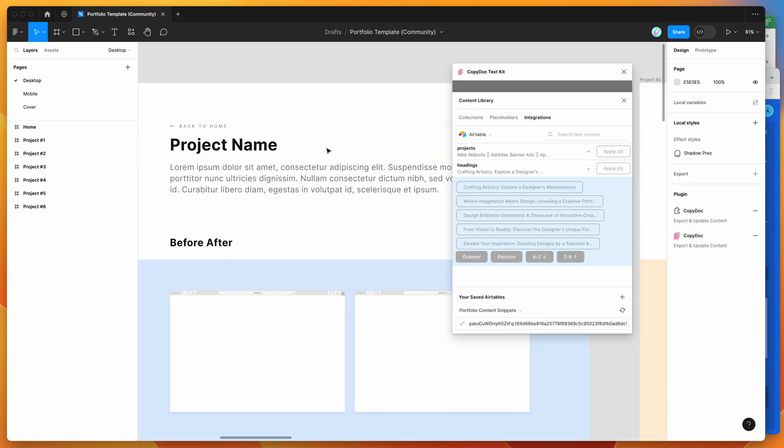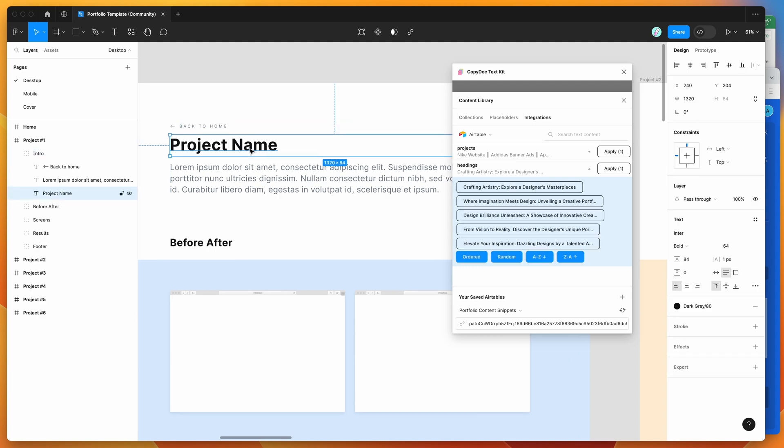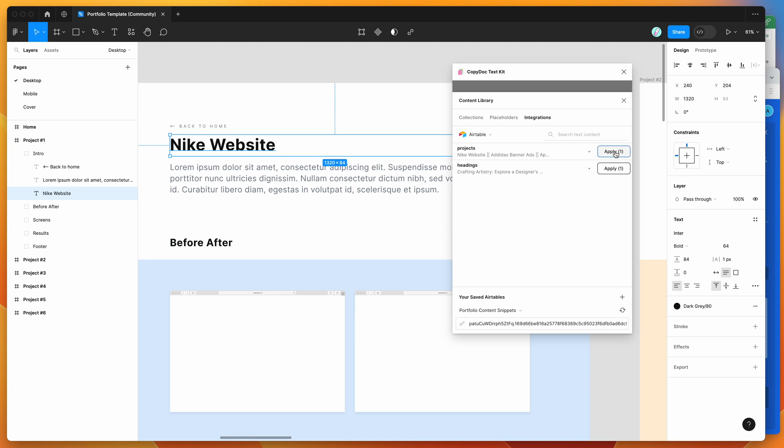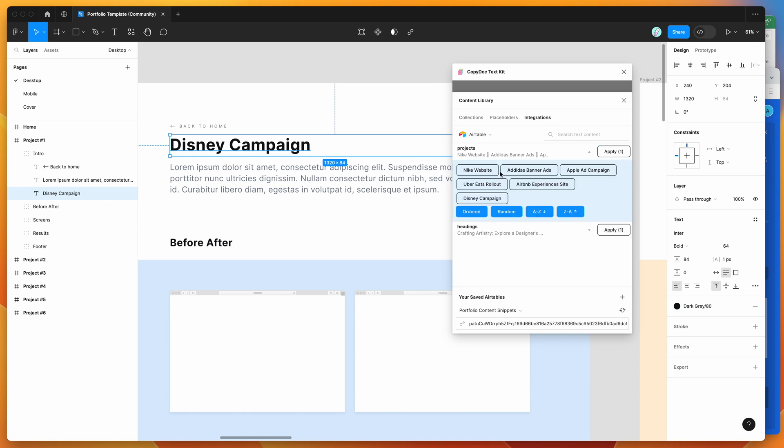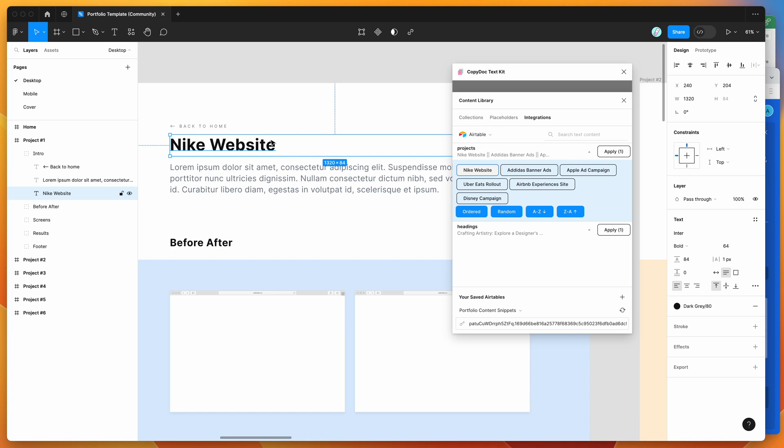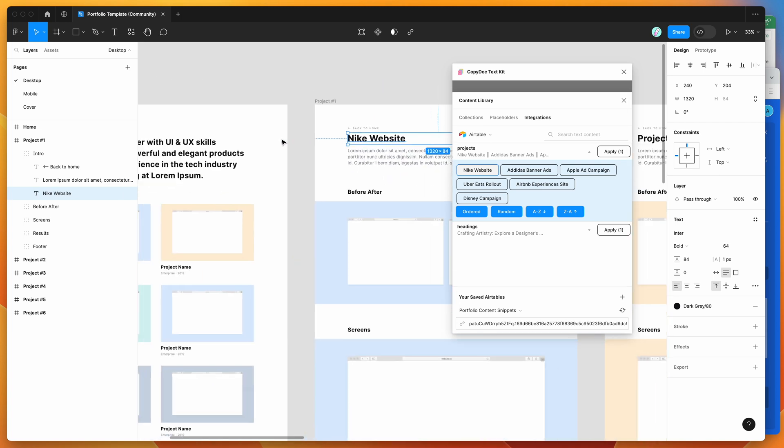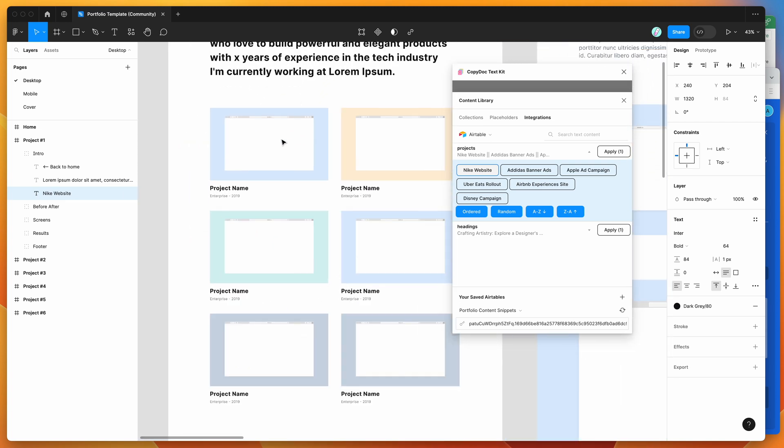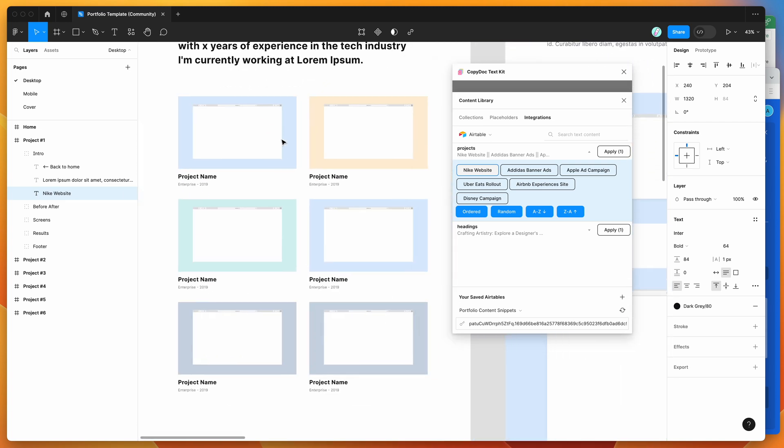For example, if I click on this text layer and want to give it a project name, I can either click on the apply button which will randomly select one of the text snippets from our Airtable content, or I can open up this panel and manually select a snippet. I can pick exactly which text variant I want to use and that will automatically apply it to our text layers.